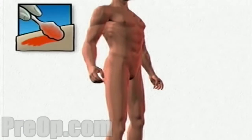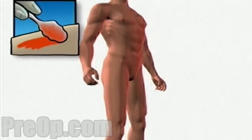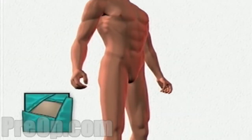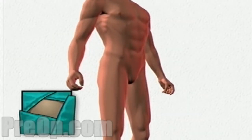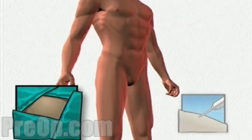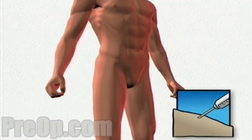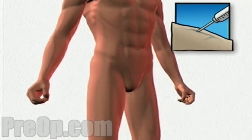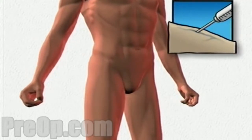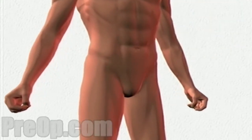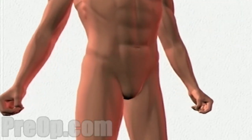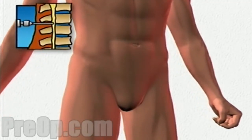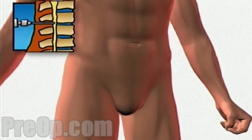First and foremost, the surgeon will apply antiseptic solution over the overlying skin and then place a sterile wrap around the surgical site. Now the surgeon will inject local anesthetic, usually applied at more than one spot to ensure the entire area is numb. Alternatively, the surgeon may also inject anesthetic into the spine in the case of spinal anesthesia.